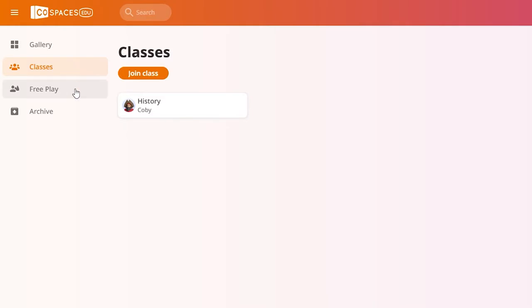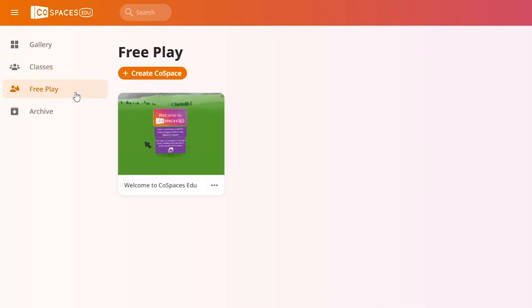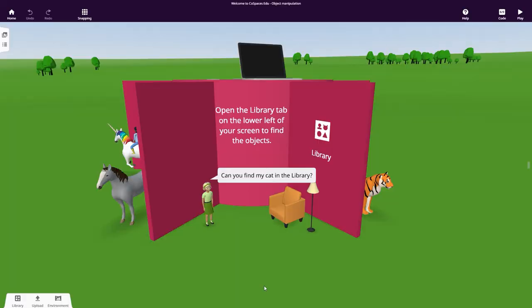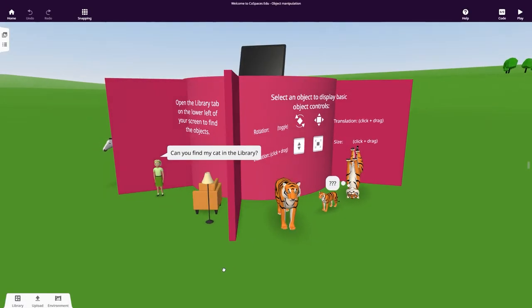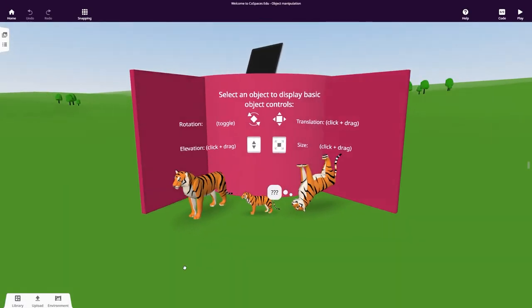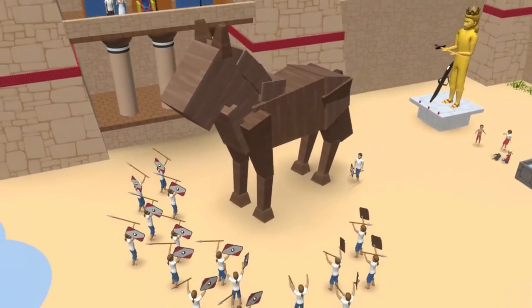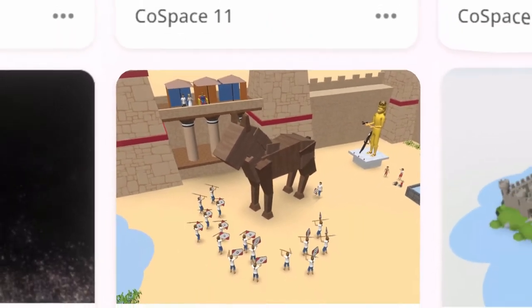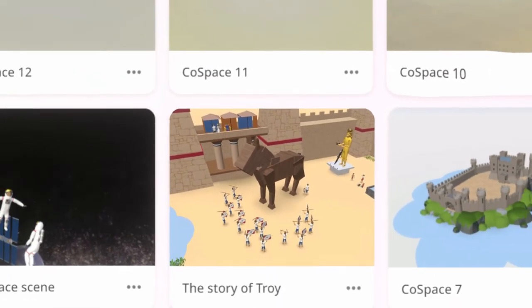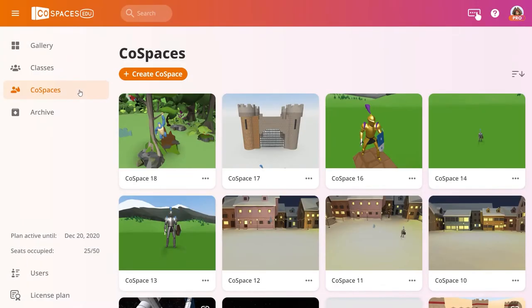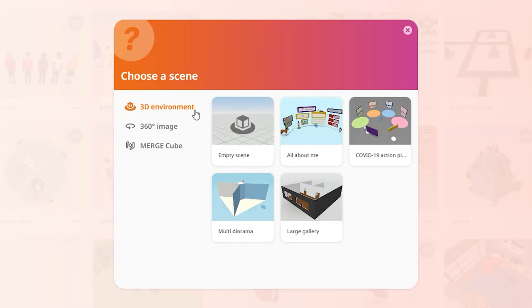You also have access to a free place section to create your own Cospaces. You can start by exploring the Welcome Cospaces to get familiar with the basics. A Cospaces is a creation or project in Cospaces.edu. To start building your Cospaces, click Create Cospaces and choose a first type of scene.